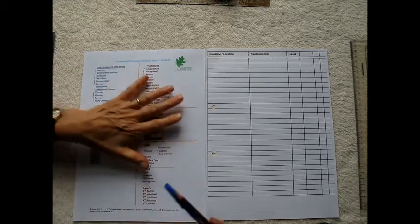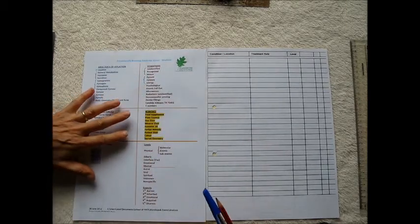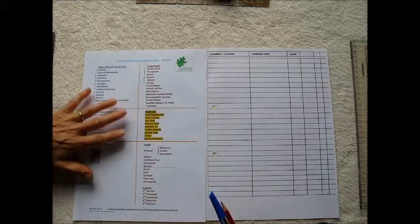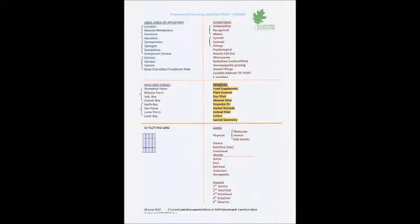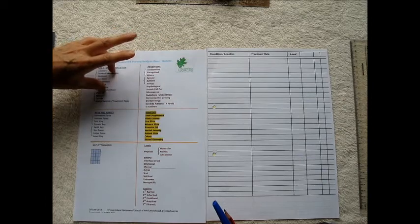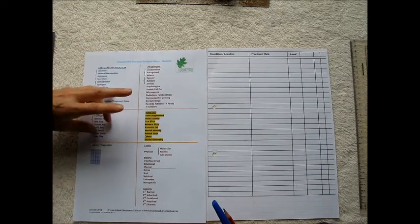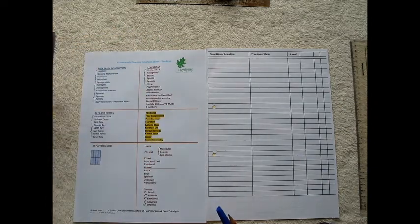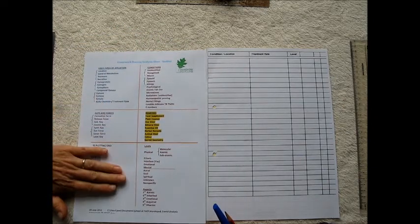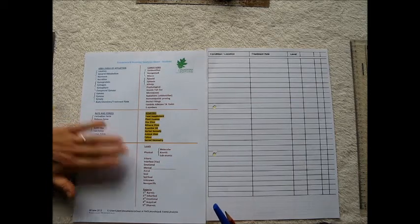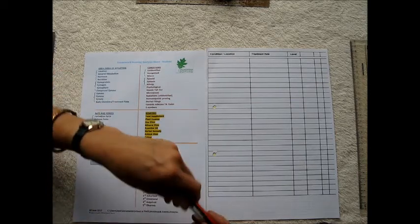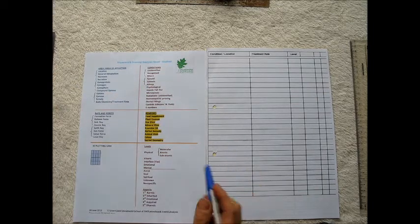On the left hand side I've got my Framework Dowsing Analysis Sheet, and it's divided into different sections. For the purpose of this video we're going to be ignoring these two sections down here. A bit more complicated and we'll be looking at that with people later.